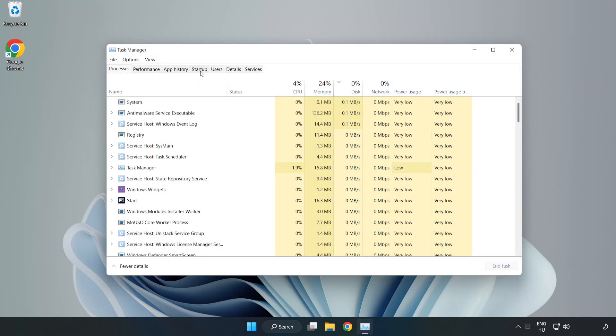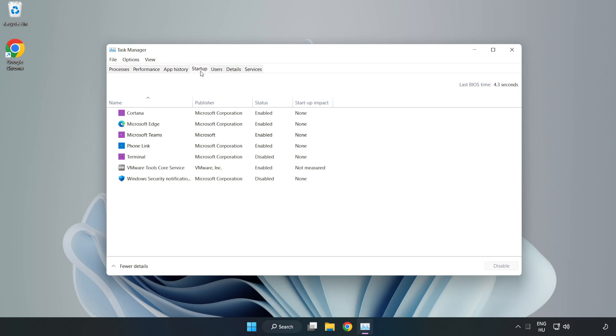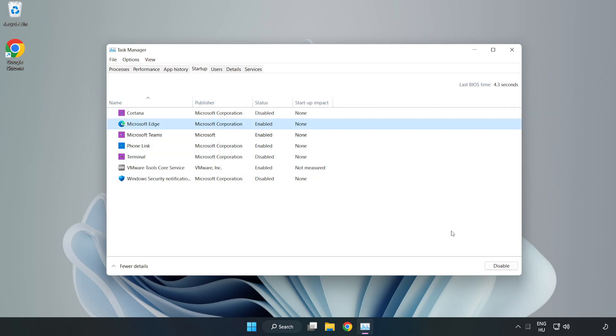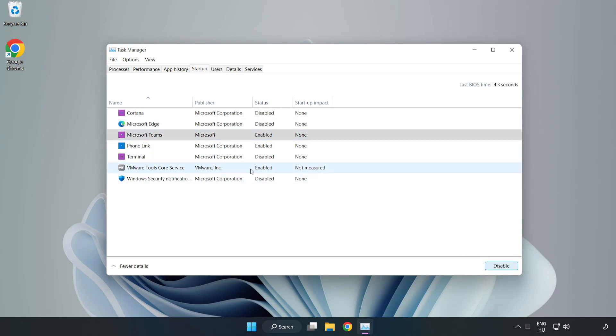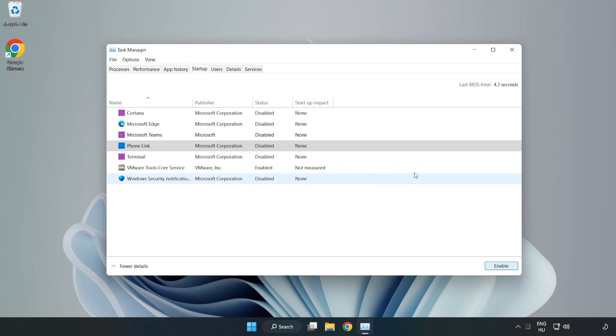Click Startup. Disable not used applications. Close window.